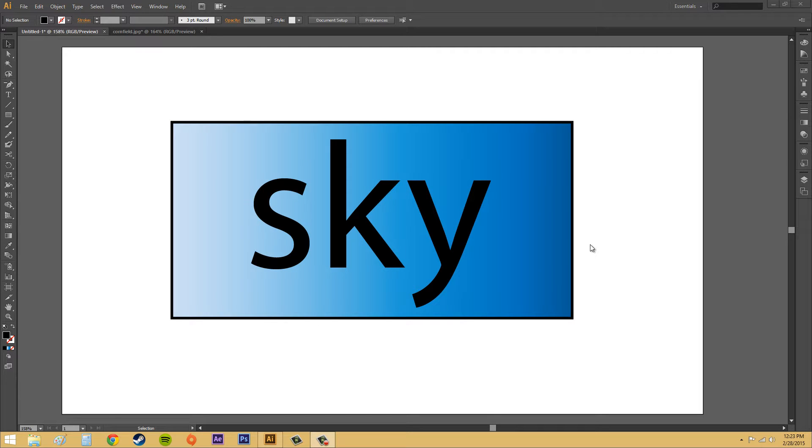Hey everybody, welcome to another Illustrator CSX tutorial. In this tutorial, I'm going to show you how to create clipping masks or clipping paths.